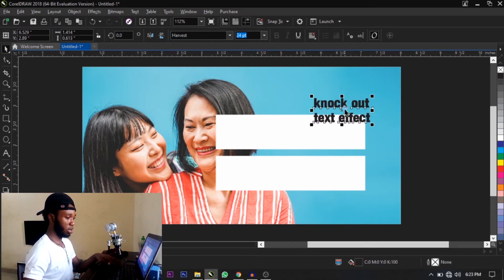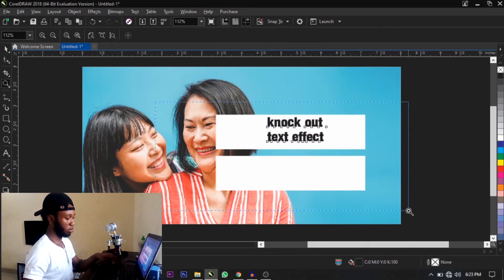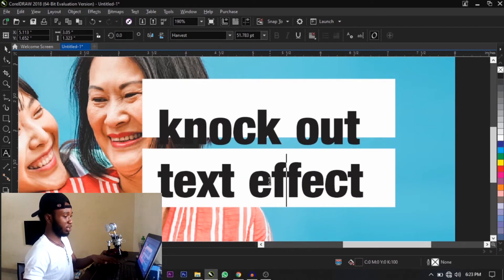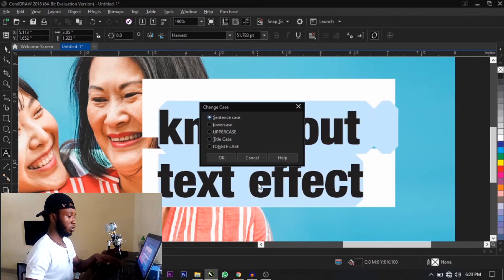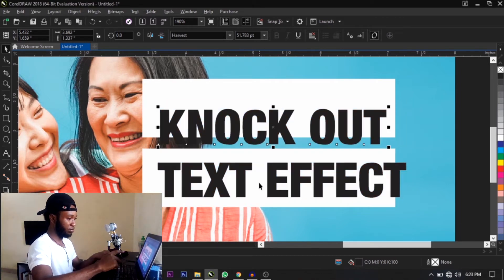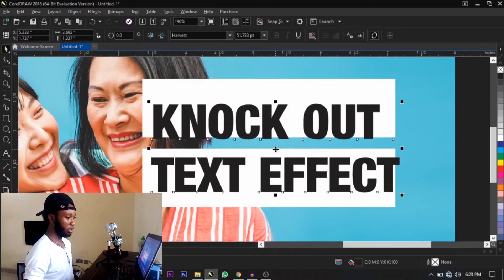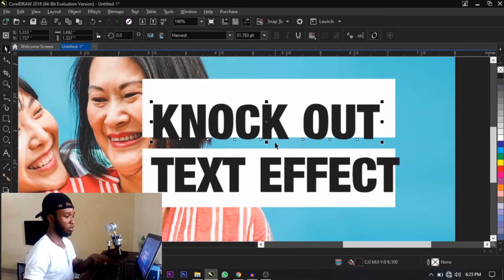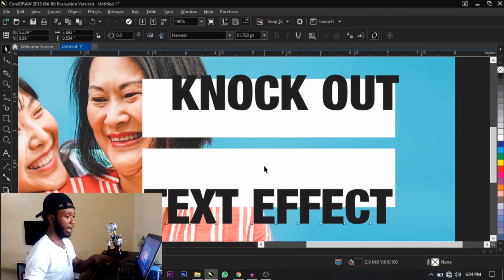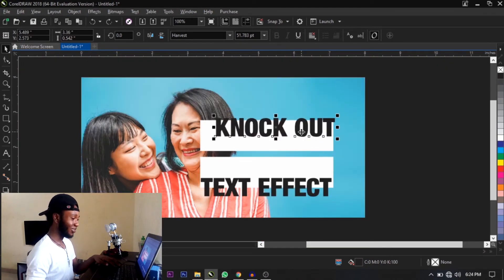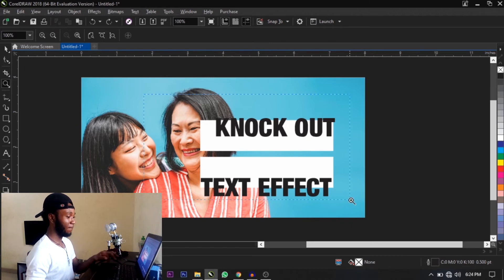Alright guys, this is how you're going to knock out the text. What I actually did and what I'm going to do now is select this text, then press Ctrl+K. As you can see, this text is now broken apart — they are no longer joined together. So what you're going to do is work with the individual pieces.